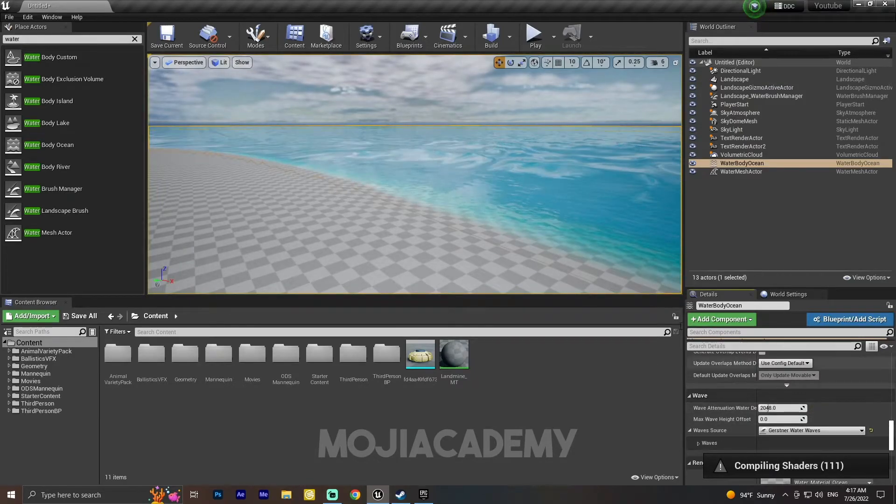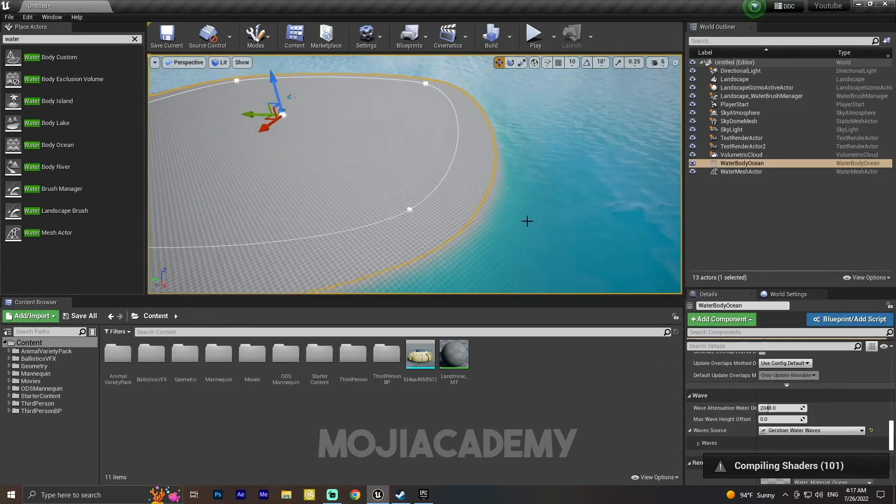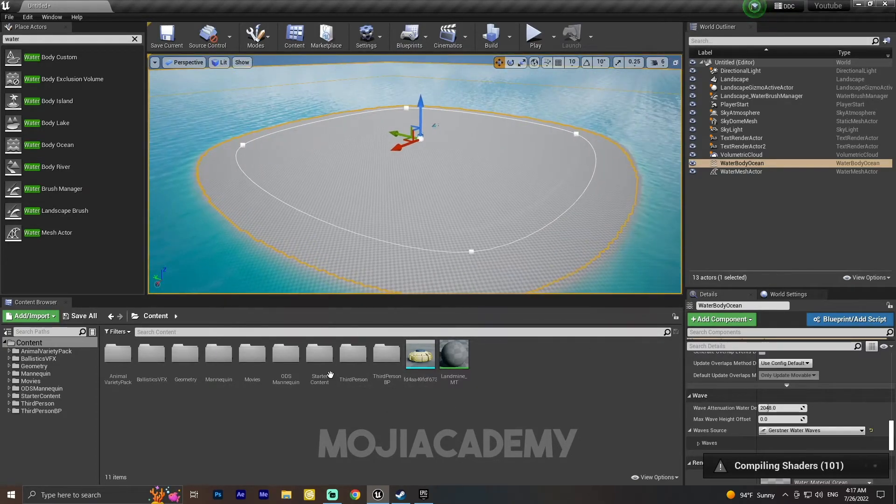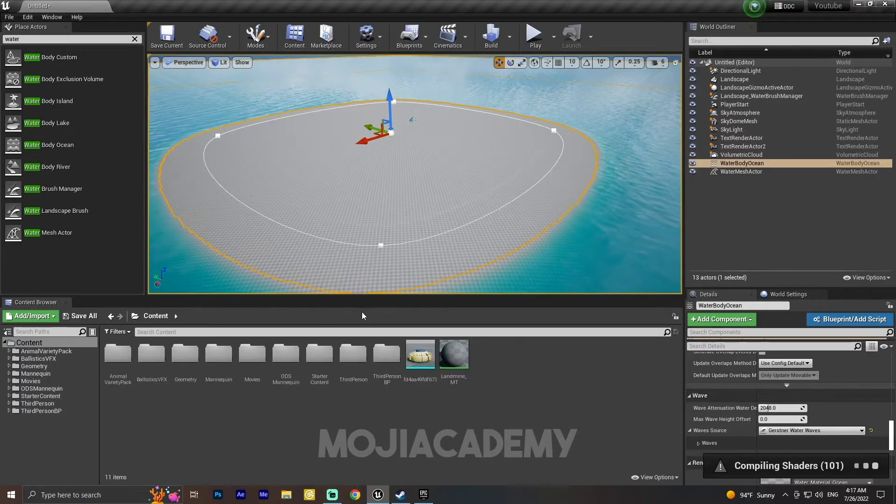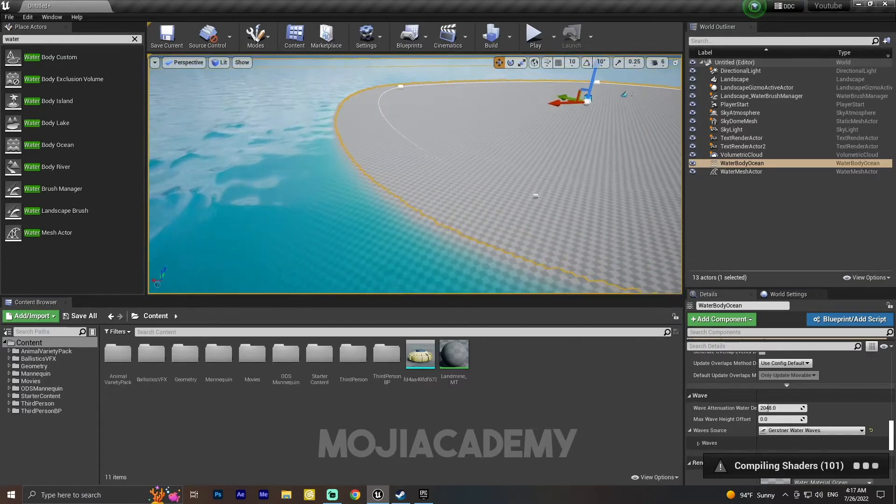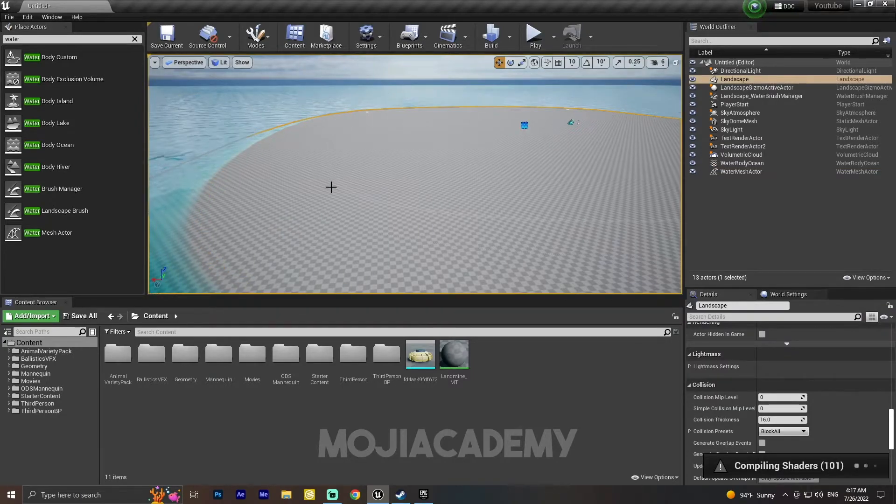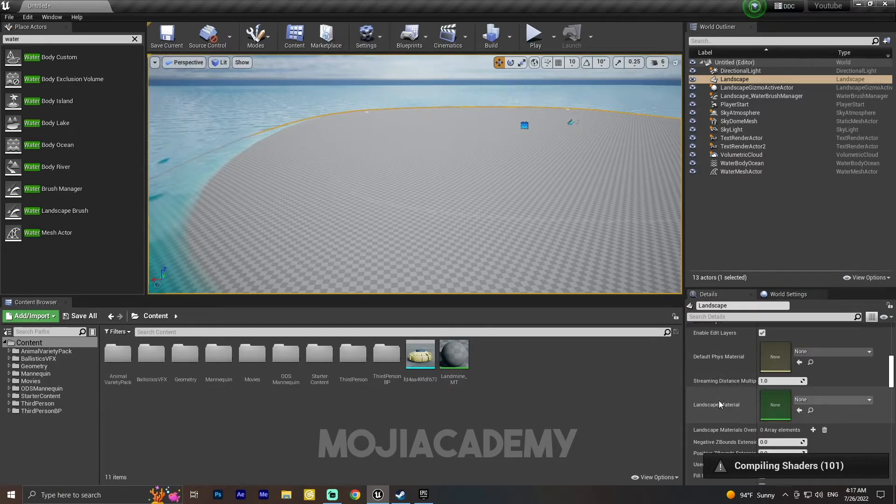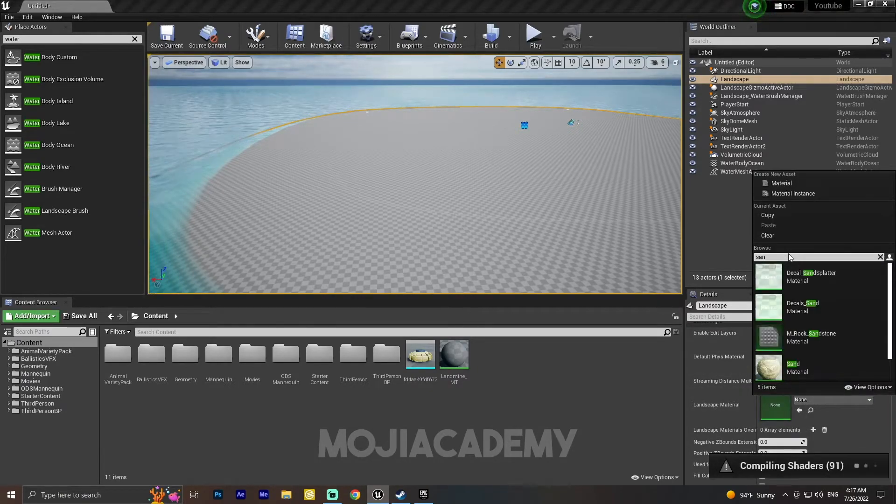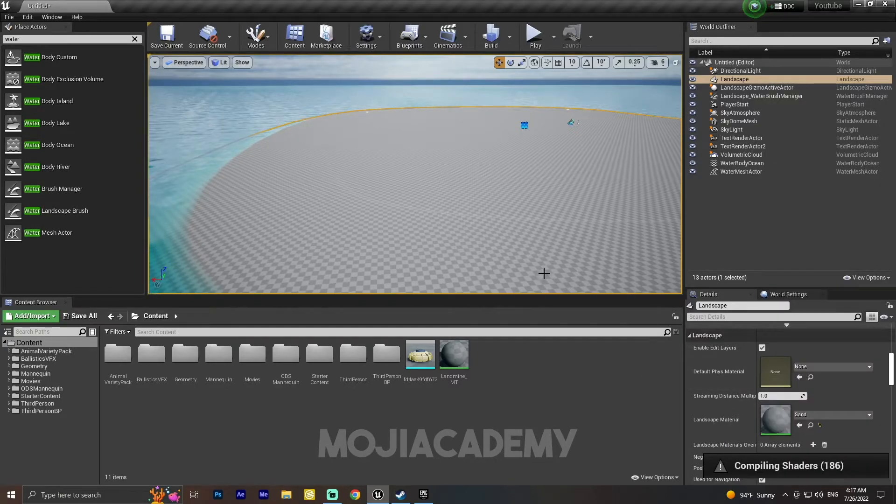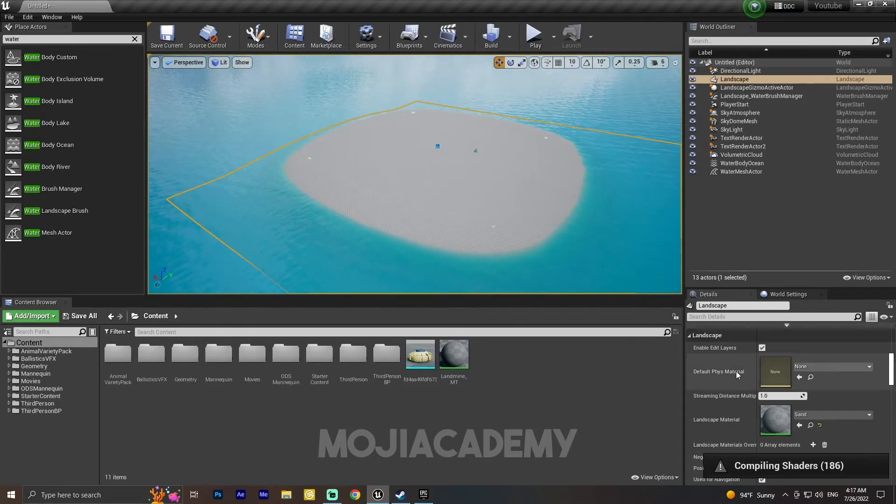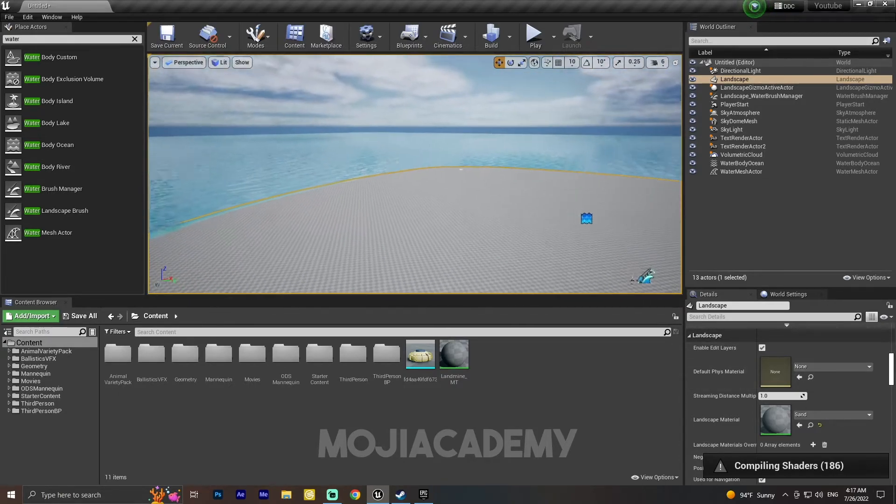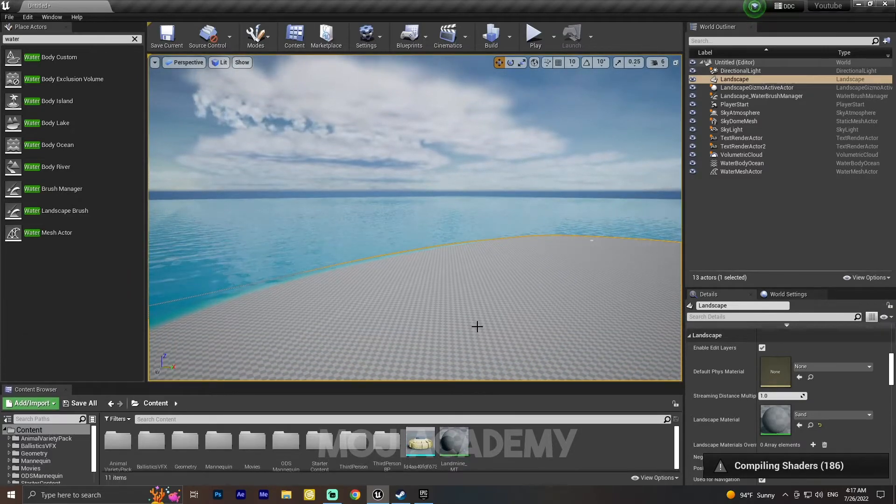Let me put it right here. And for the landscape, I just added this Starter Content. Starter Content includes some sand material, so let me change the landscape material to something like sand. We have some sand. It is going to compile some shaders and after that we're ready to go.